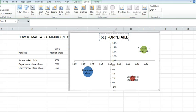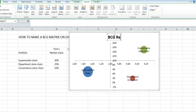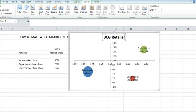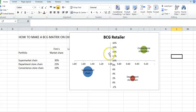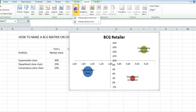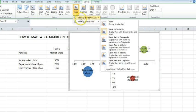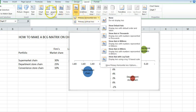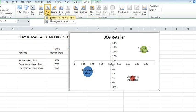I've got that in caps so I should change that. BCG retailer. That gives me the heading there. I can add the axis titles if I wanted to.